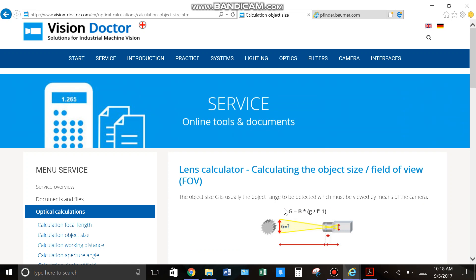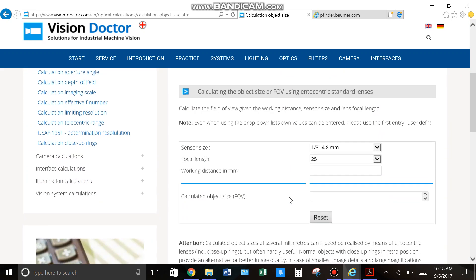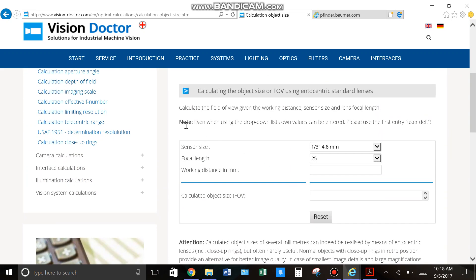And it's going to give you a formula. You can do the math yourself, or even easier, it gives you a calculator where you basically type in three different pieces of information, and it's going to spit out the field of view that you're going to have.